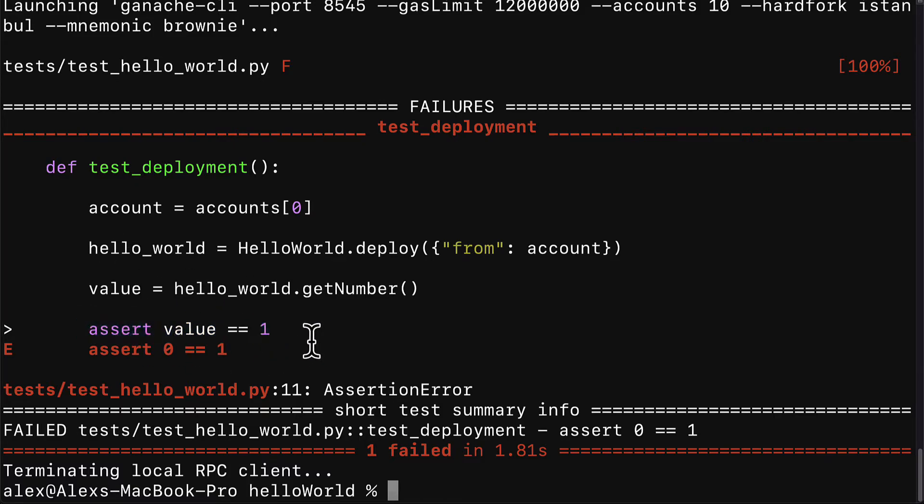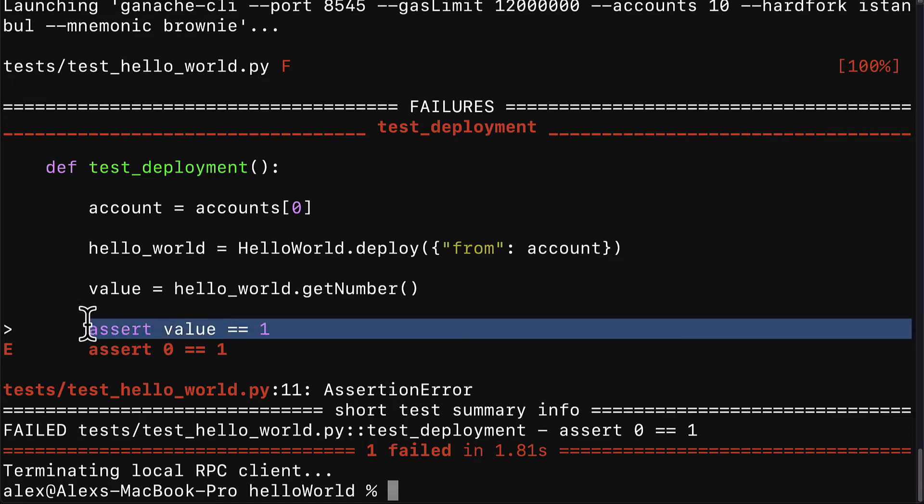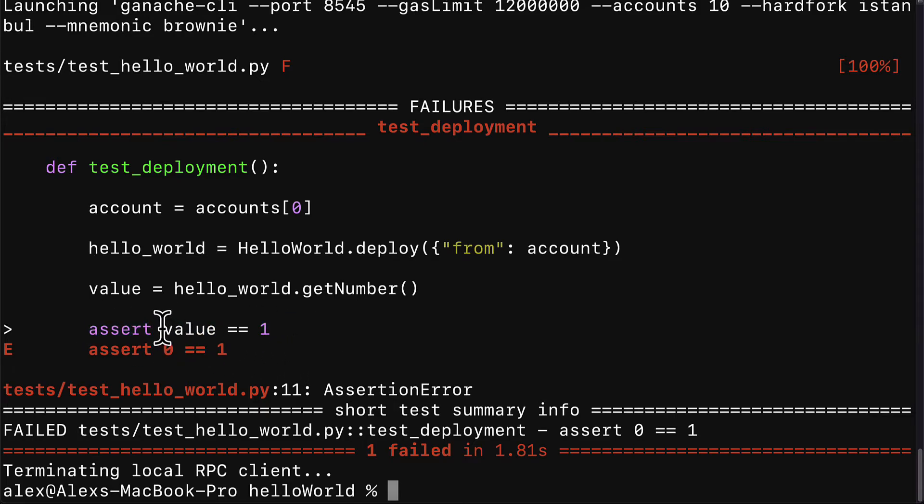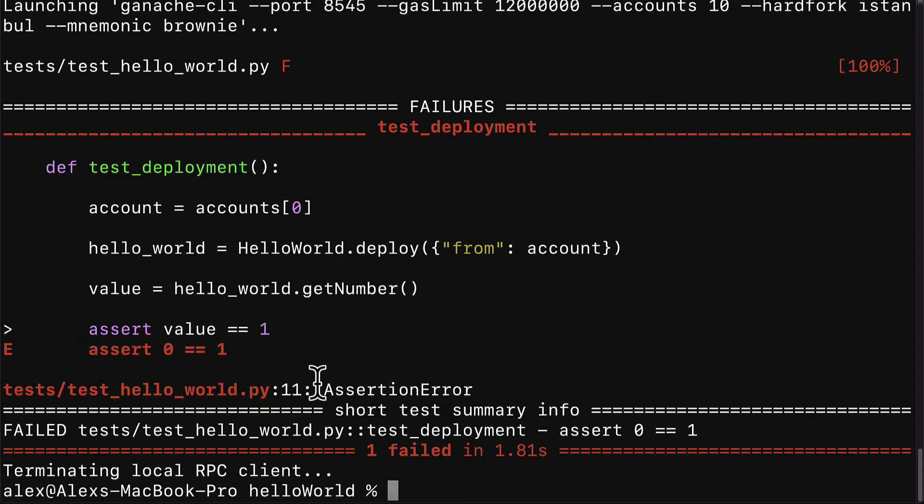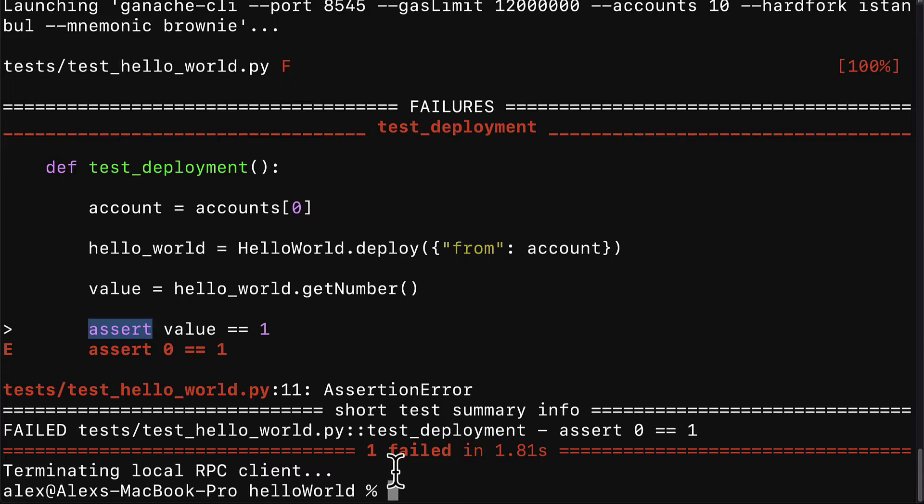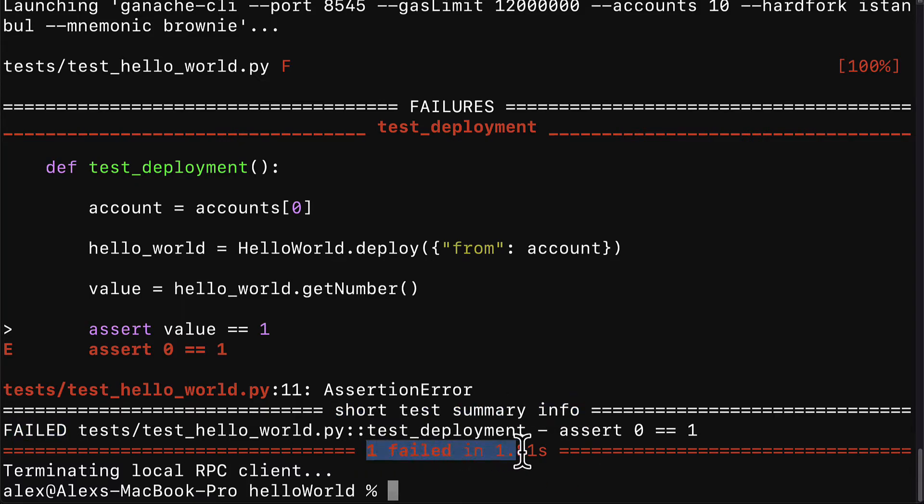We can see that this line is an assert line, which means it's asserting that some value should equal another value. This is the test line. It's asserting that the value should equal 1, but the result was that the value equaled 0, and 0 does not equal 1, so that's why the test failed. We get an assertion error because this assert statement failed. The value did not equal 1. The value equaled 0. Then you get a short test summary info showing which ones failed and which ones succeeded.